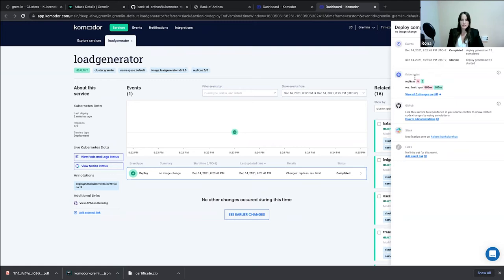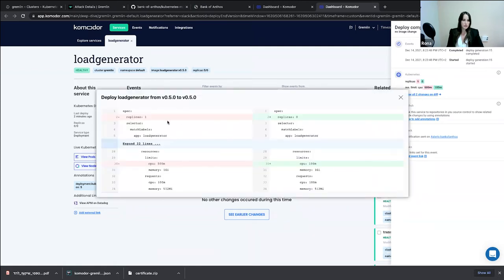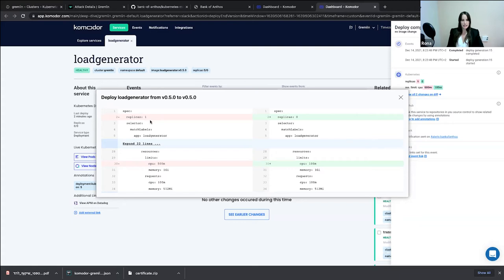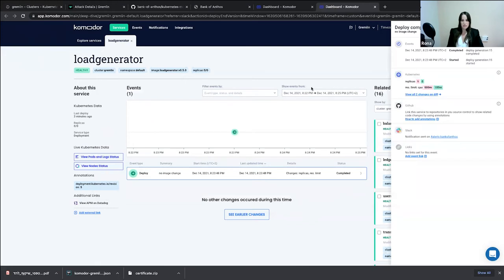I can see that the replicas were scaled down from one to zero, and the CPU limits have changed. This is indeed suspicious. If I don't have the load generator service running right now, I will be having an issue with my app. So I should solve it pretty quickly by just scaling my service back up from zero to one — and that's what I'm going to do now.